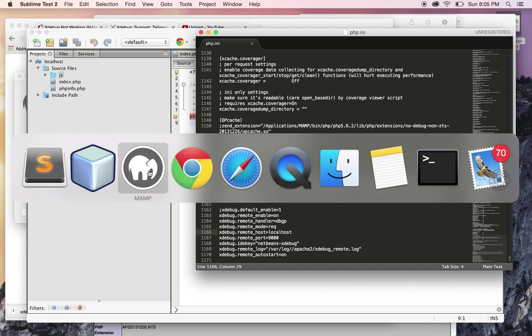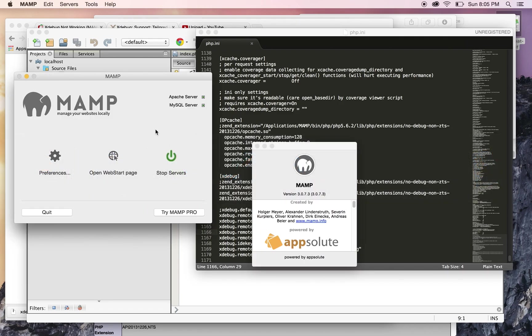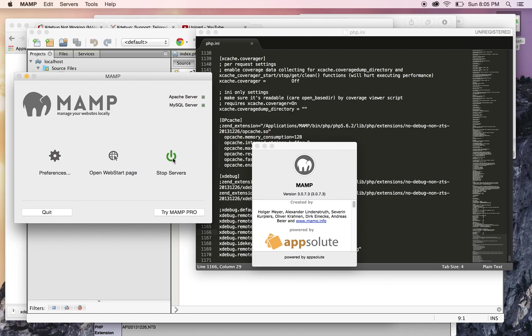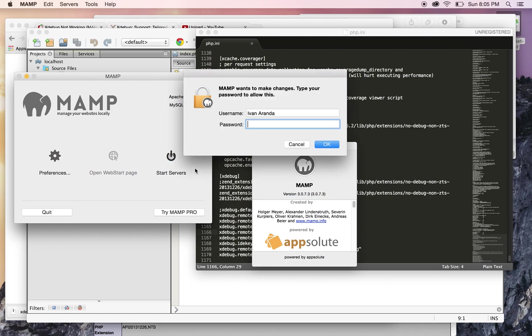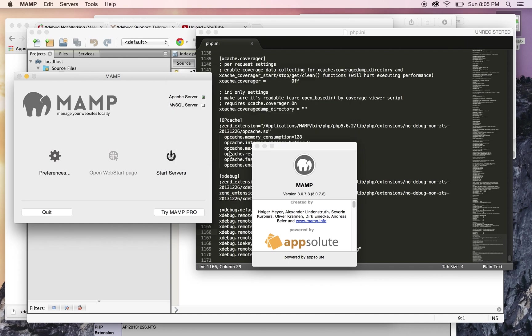After you make those changes in NetBeans and the php.ini, you go to the MAMP GUI and stop the server to restart it. Enter your password, stop it, then start it again. The server's gonna start in a second. There you go.